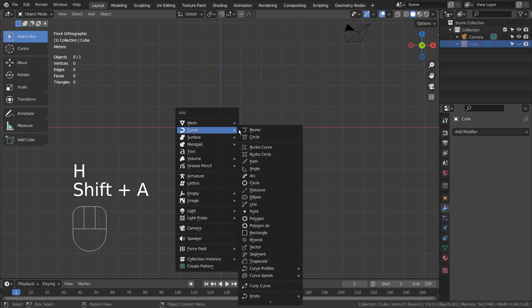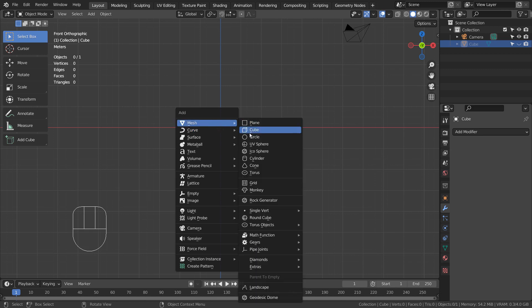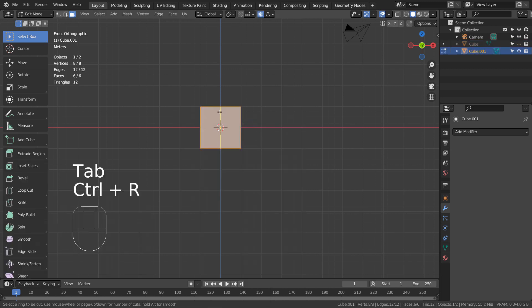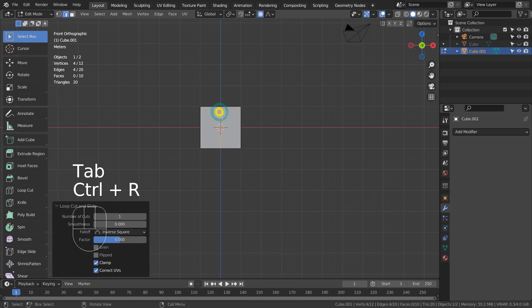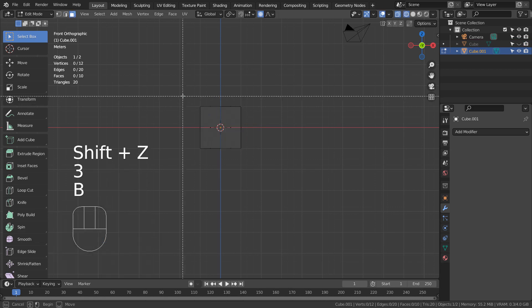Let's create a cube and go to Edit Mode. Control R to place a loop cut in the middle, and Shift Z to wireframe view.